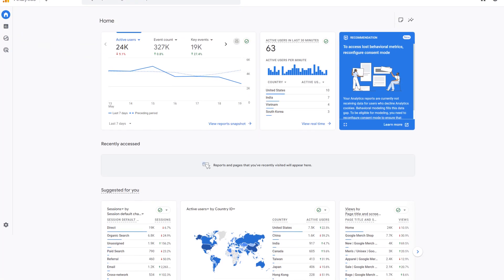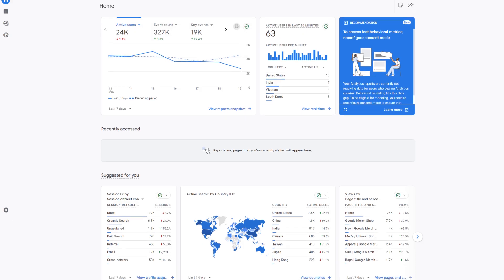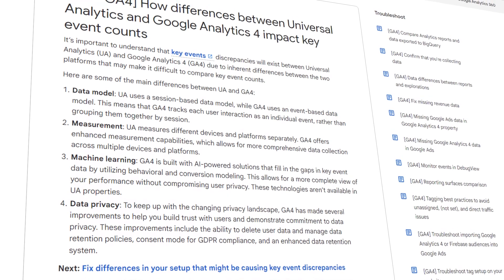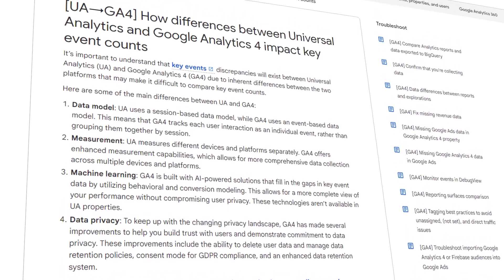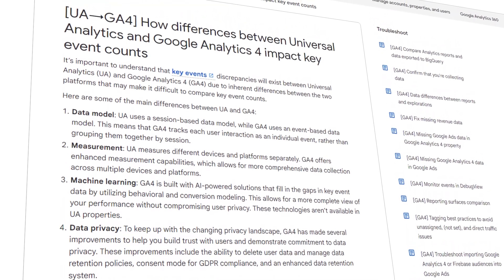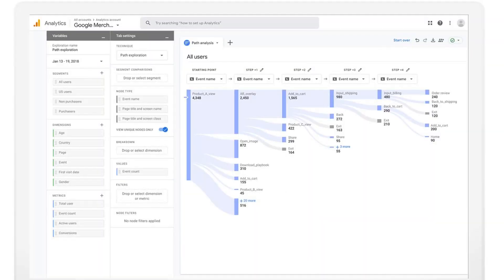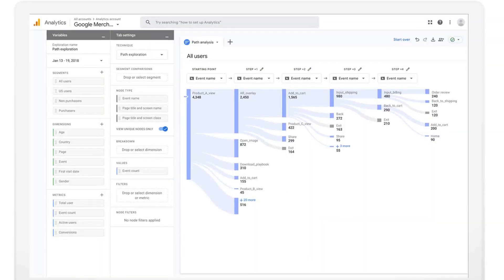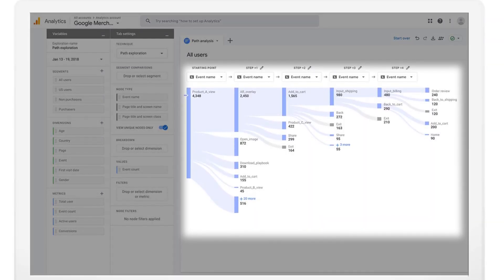GA4 is Google's latest analytics platform built to replace Universal Analytics and meet the demands of today's multi-device, privacy-focused world. Unlike the old version, GA4 is based on events, not sessions.